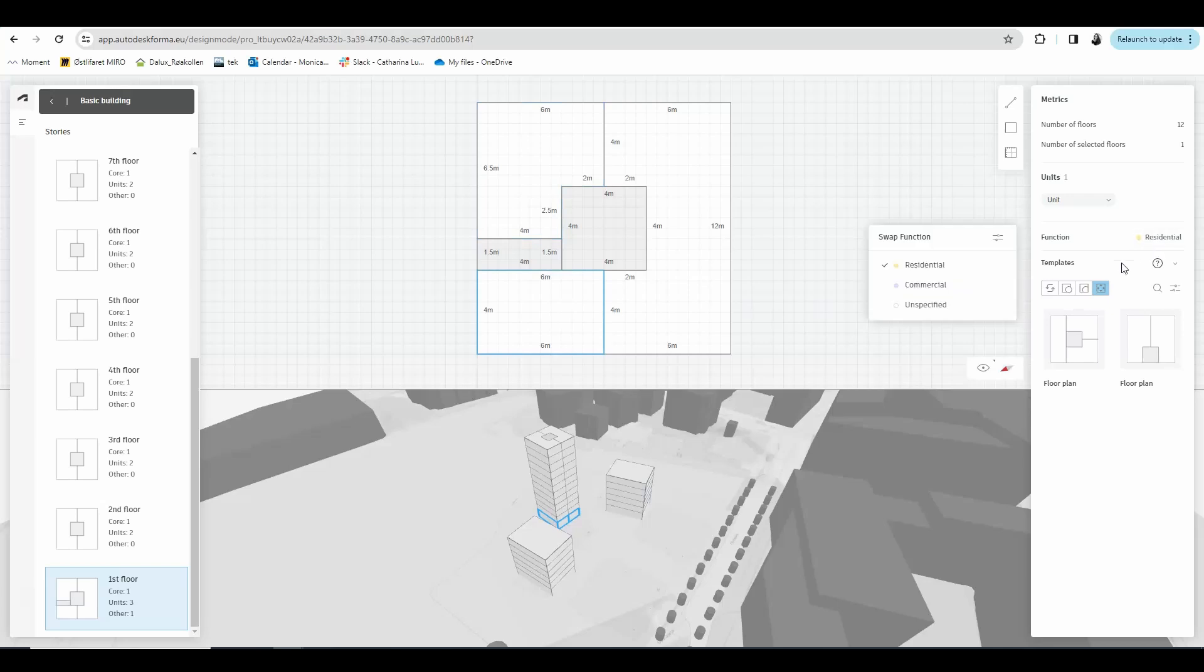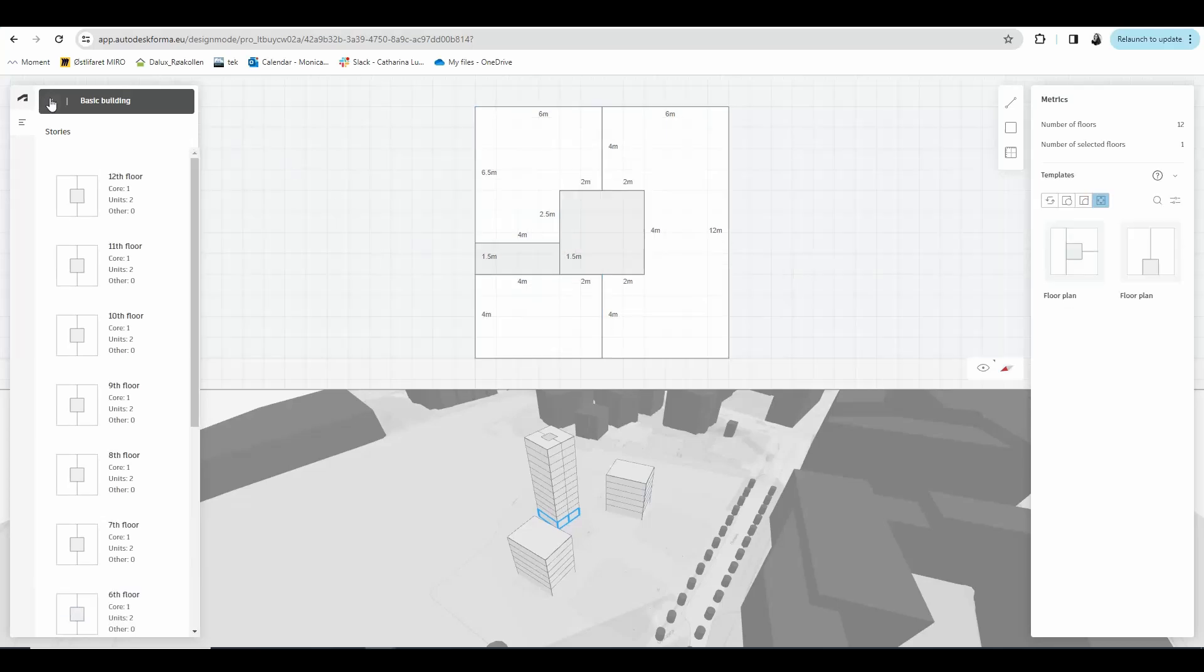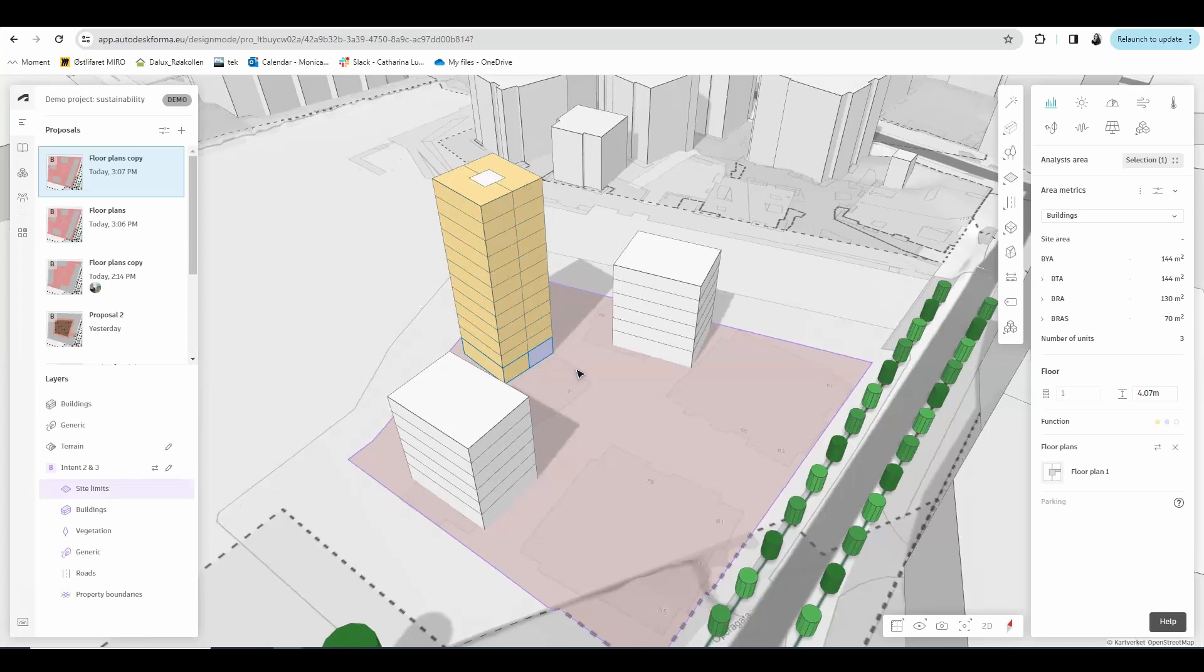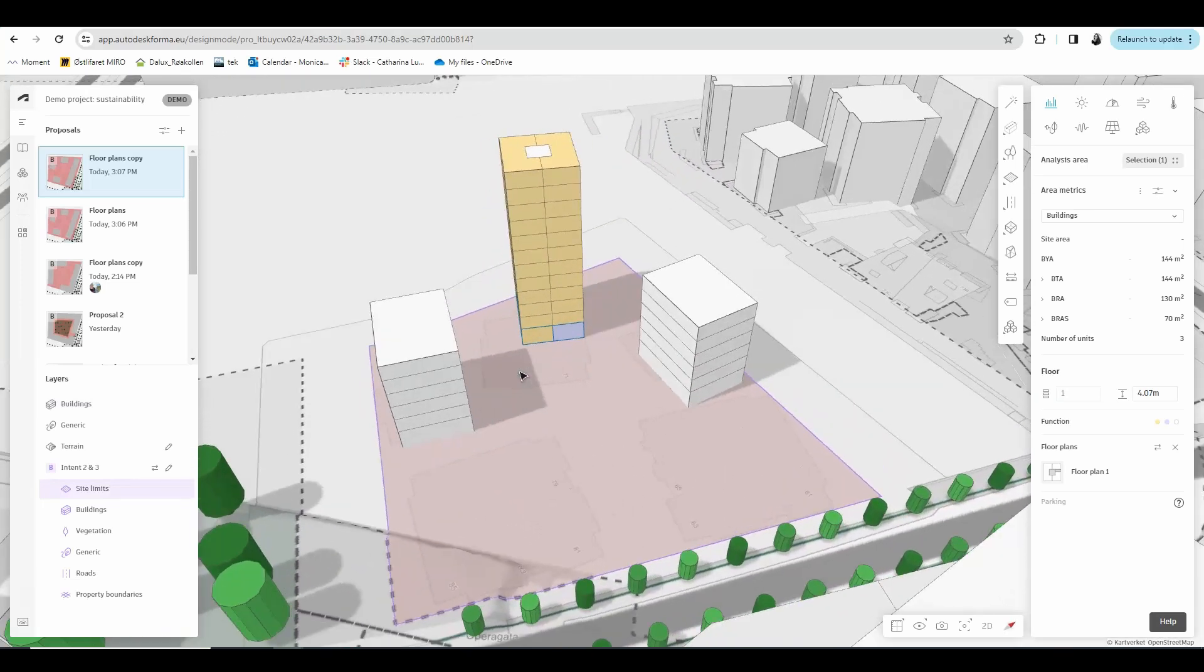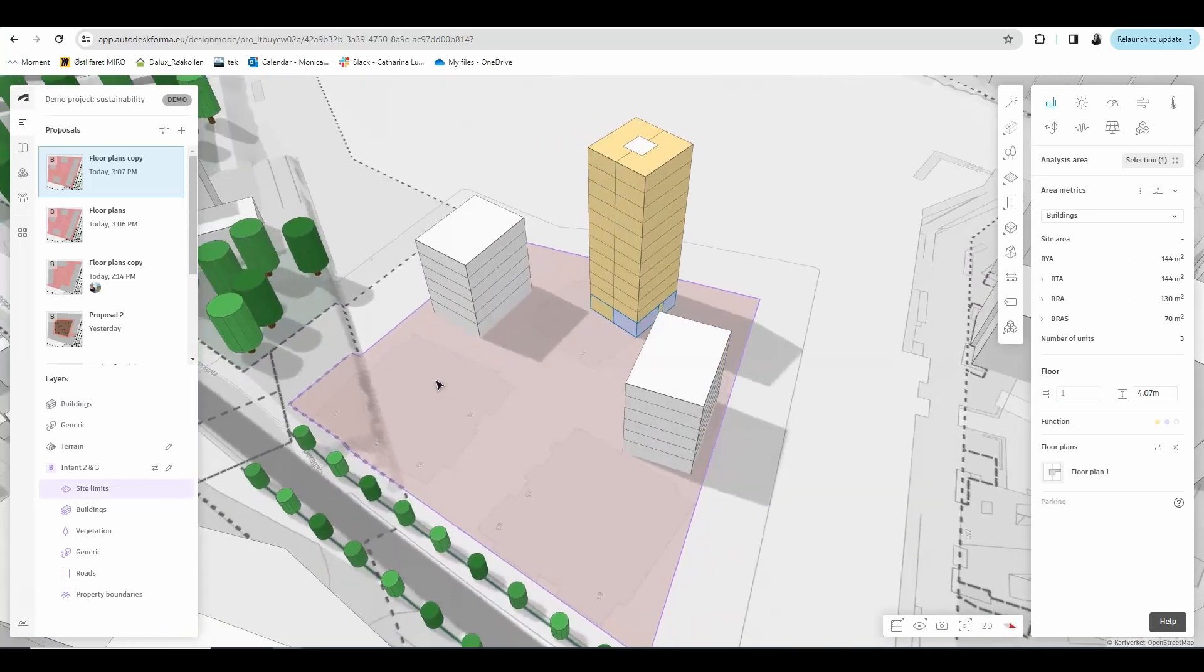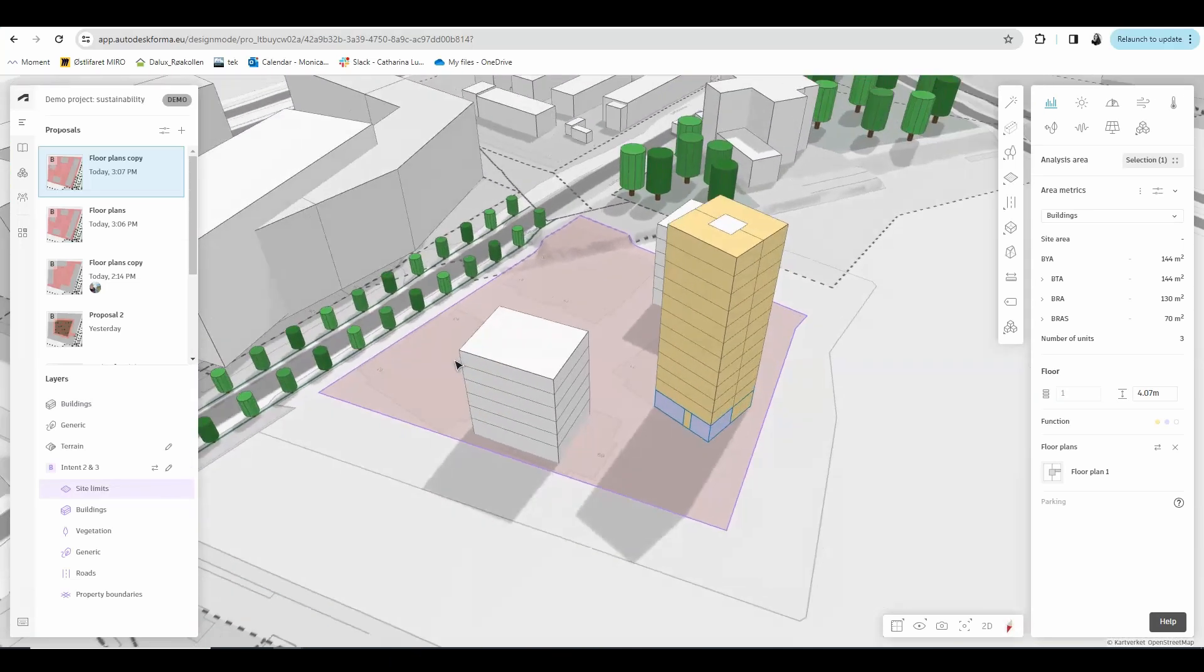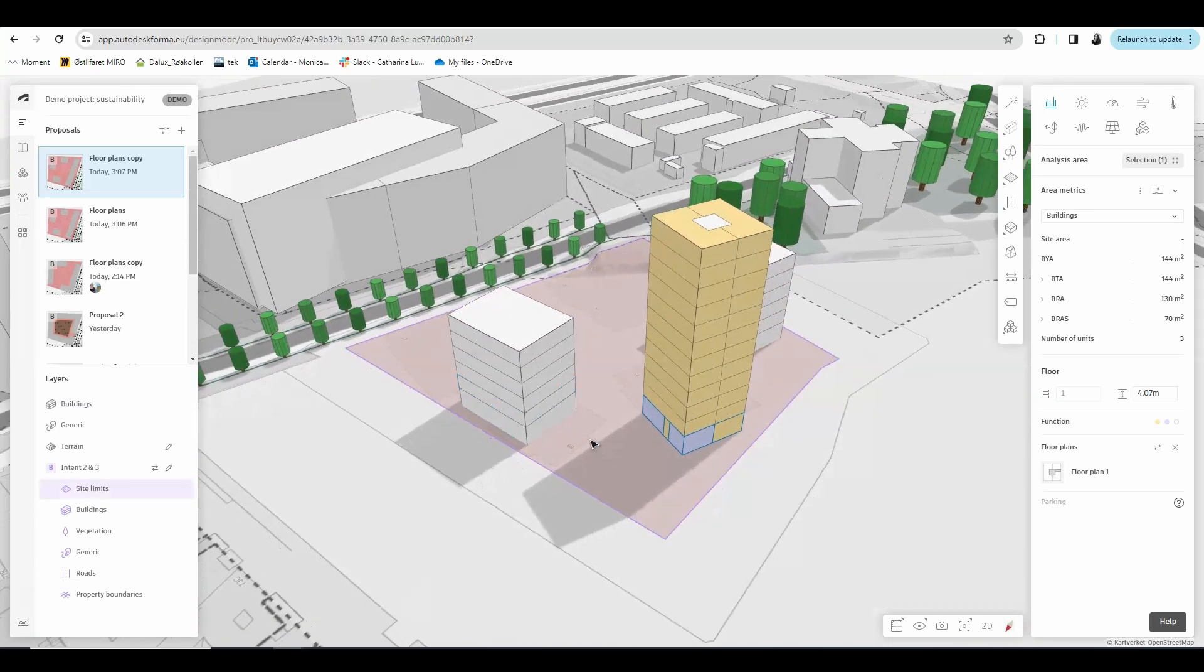And if we now go back to our proposal, you can see that the functions that we just chose are shown with colors. The residential units are in yellow and the commercial units are in purple.